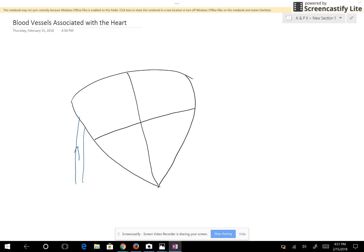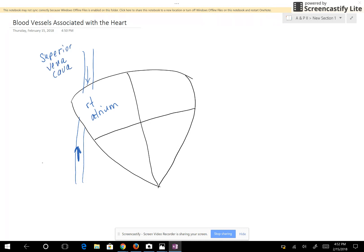Here's the inferior vena cava — blood is coming up the inferior vena cava from inferior to the heart. And then here's the superior vena cava, and blood is entering the right atrium. This is the superior vena cava, and this is the inferior vena cava. They're going to empty into the right atrium.